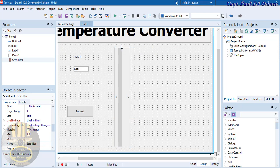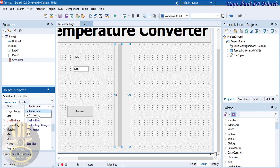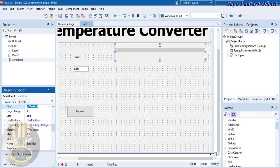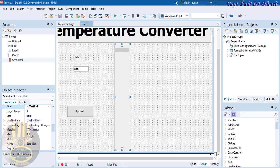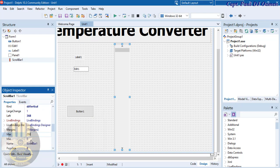The scroll bar is horizontal by default, so with the scroll bar selected, go to Properties and find 'Kind' — change it to Vertical. Now set the Maximum to 250 and the Minimum to minus 100.